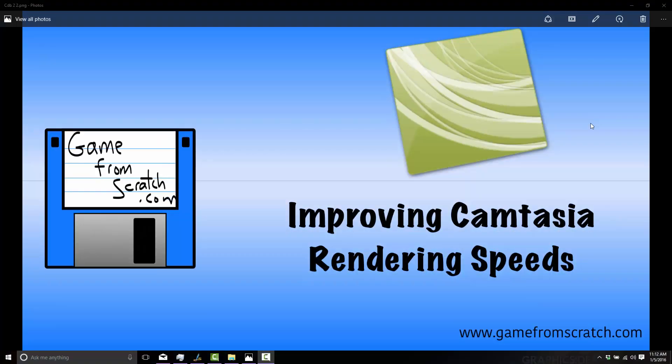Hello, this is Mike at Game From Scratch. Welcome to a quick tip on improving rendering speeds in Camtasia Studio.